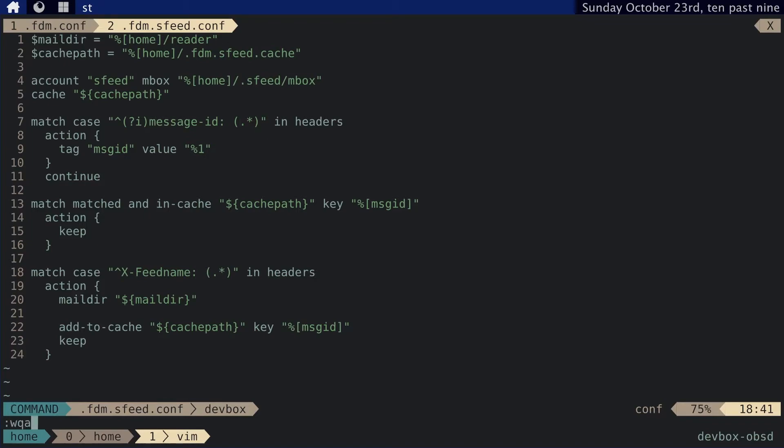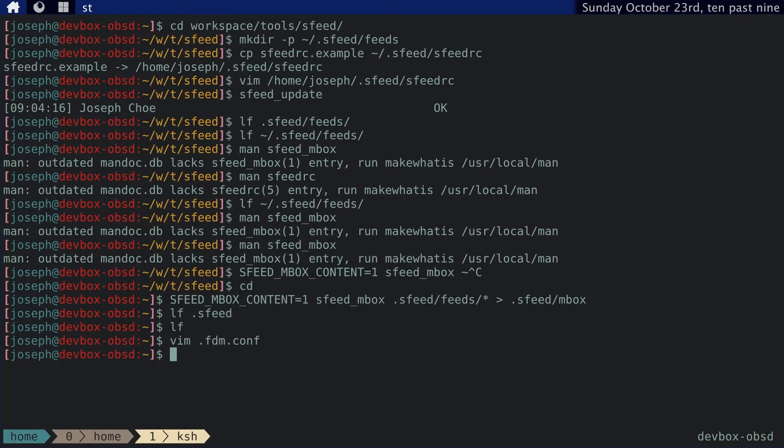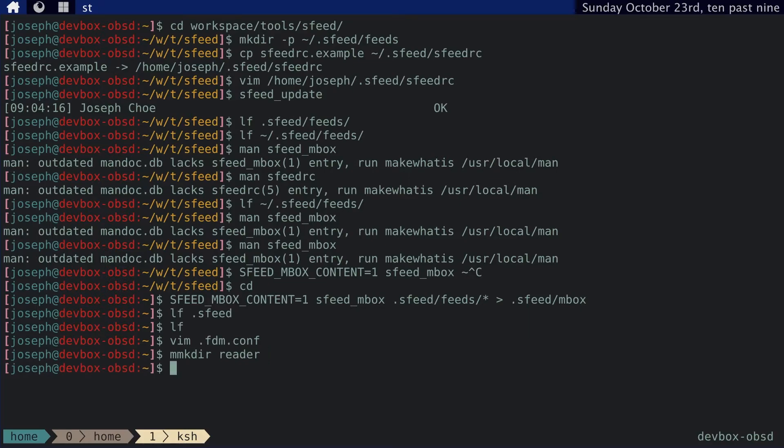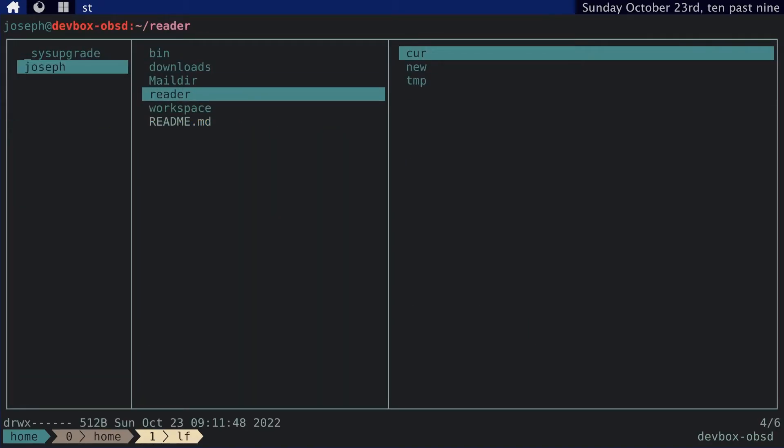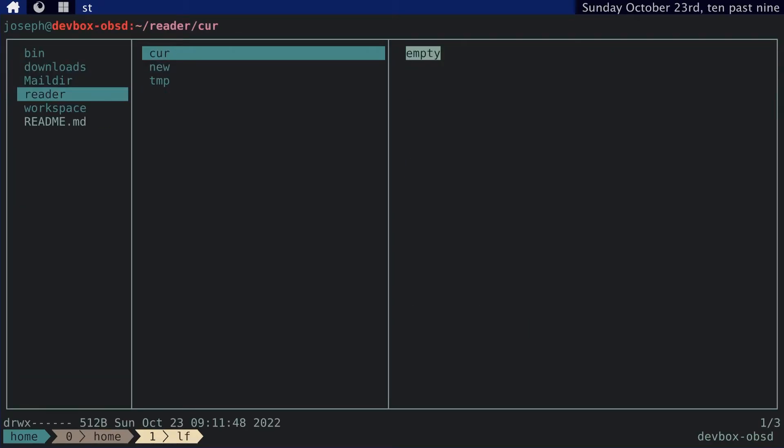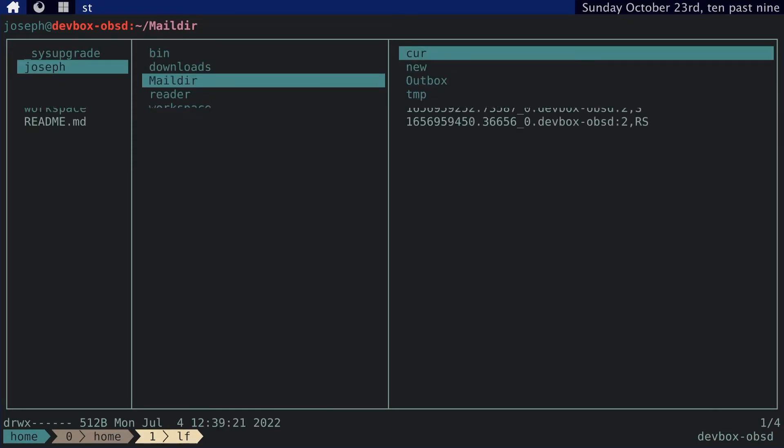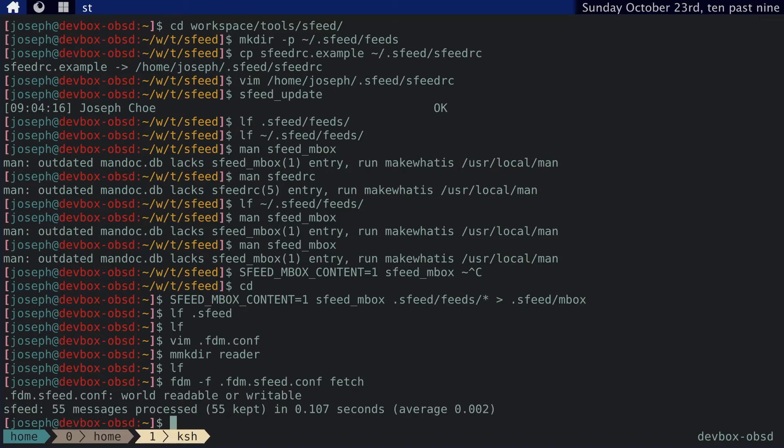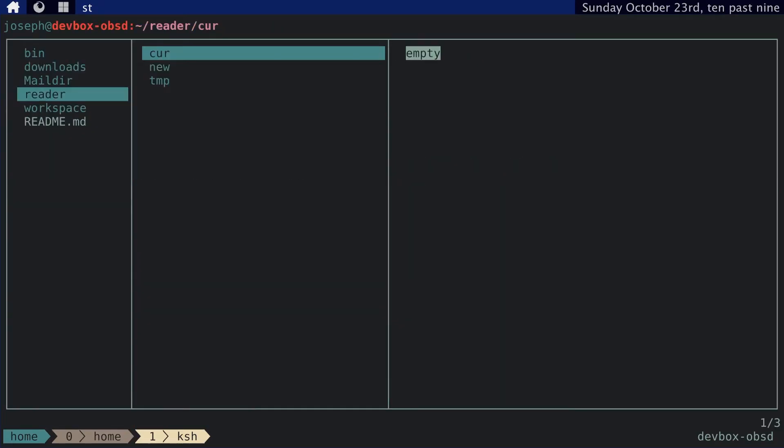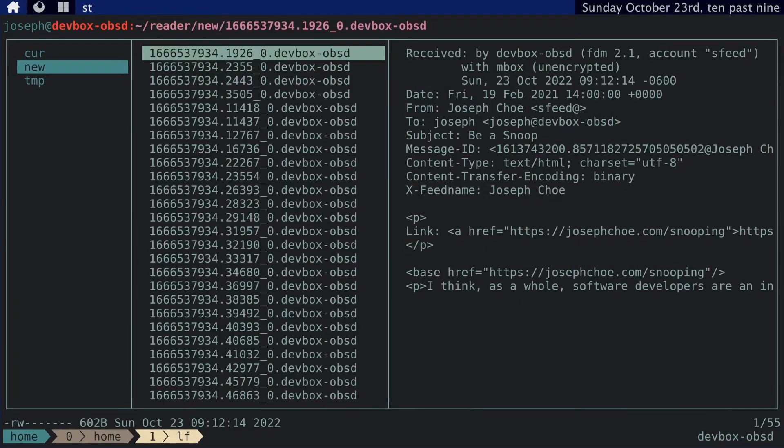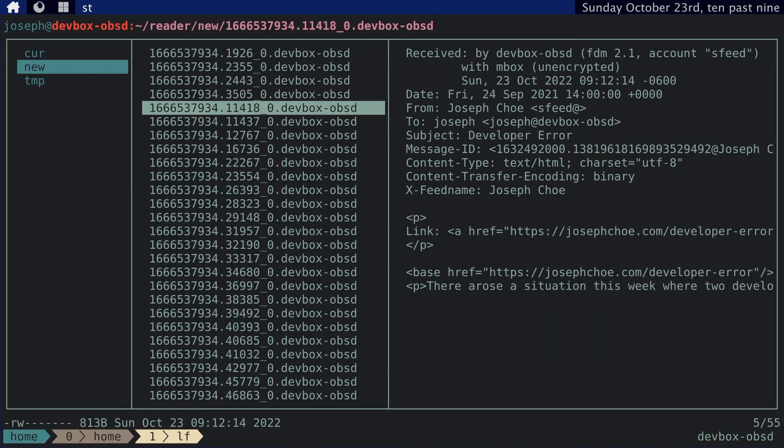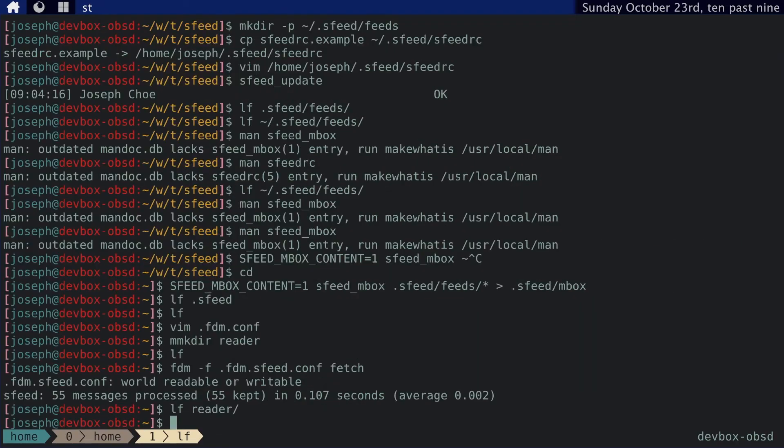And before we convert our mbox file to maildir, we actually need to create the maildir folder. And you can see that's right here. It now has three directories inside here called cur, new and tmp. Same with other maildir folders. And now we can run fdm -f. But we have to point to the fdm.sfeed.conf file and then we can fetch. So we process 55 messages. We go to the reader directory. We can see that all these messages are in the new directory. So that's good.